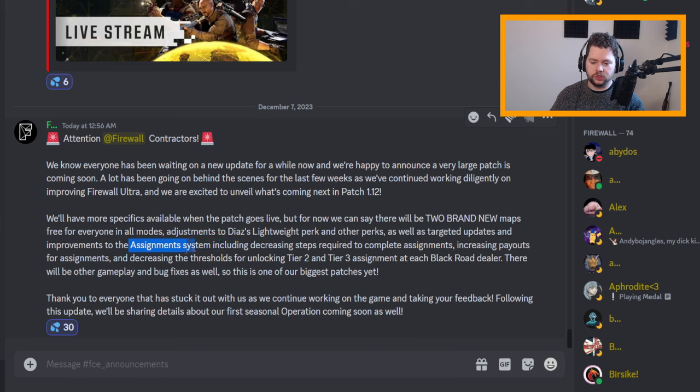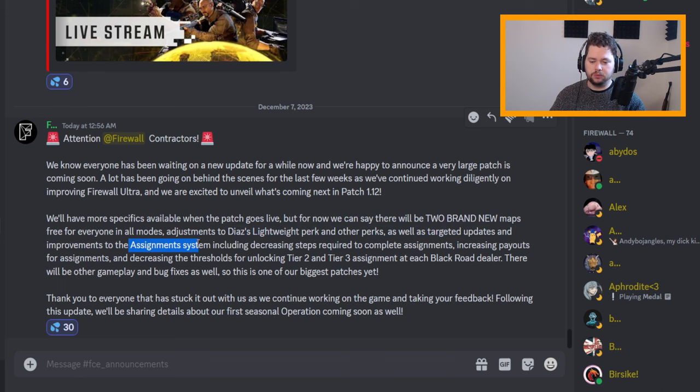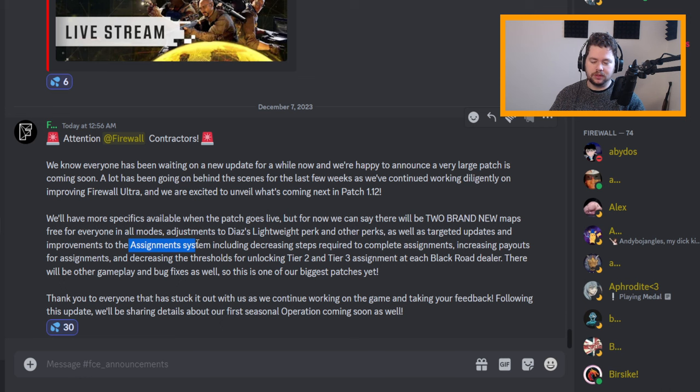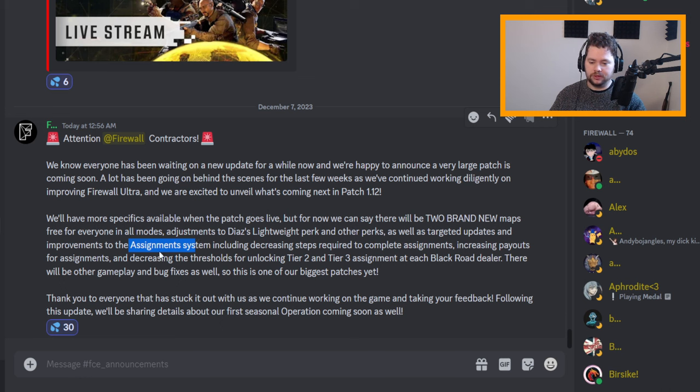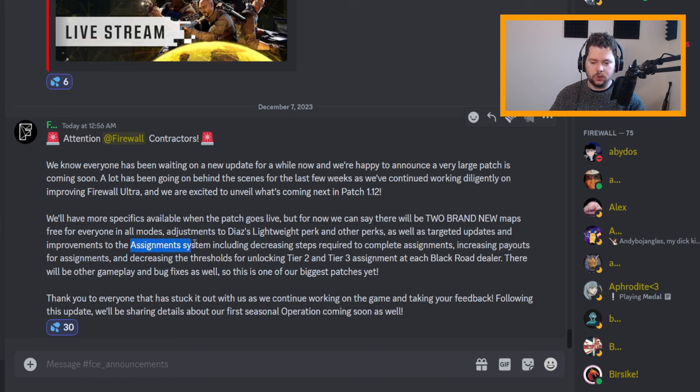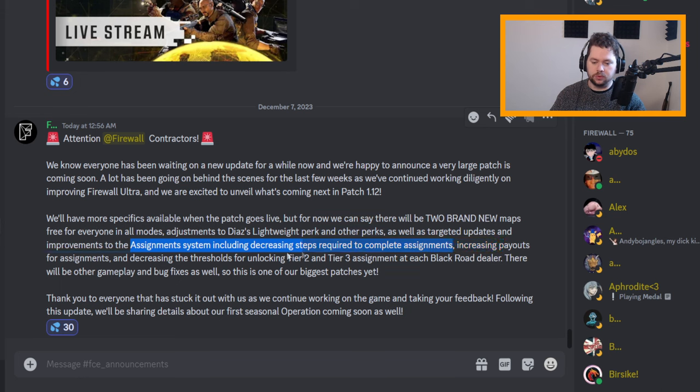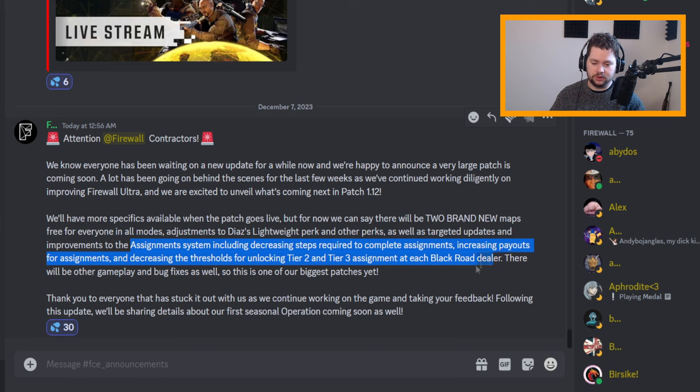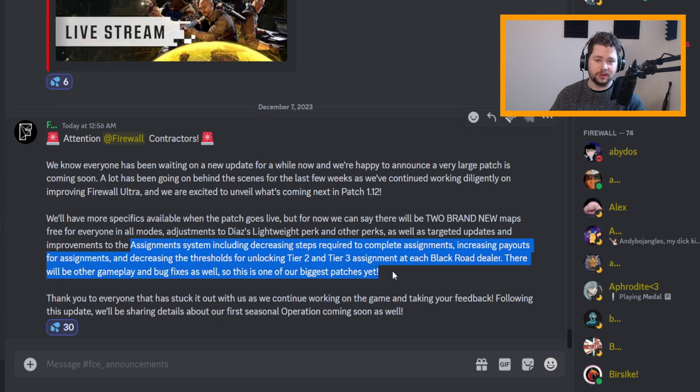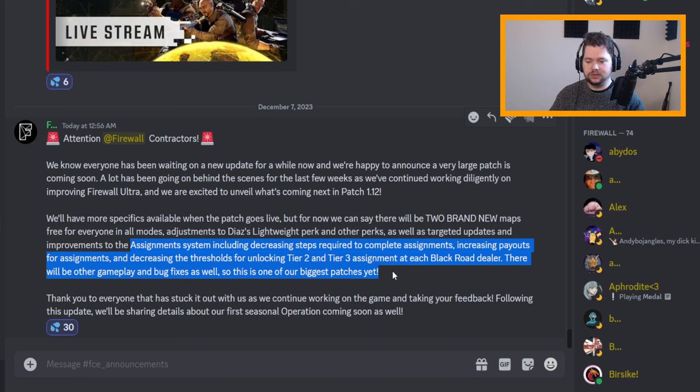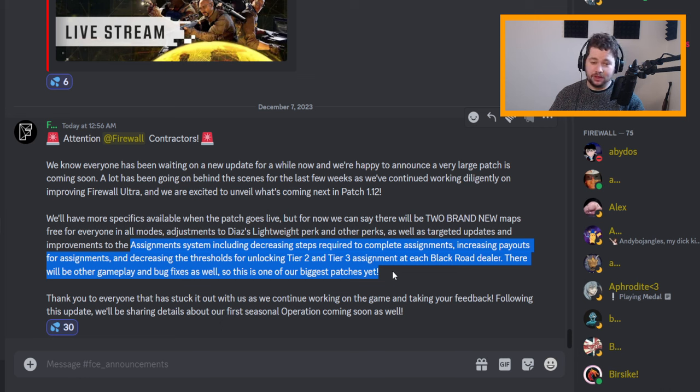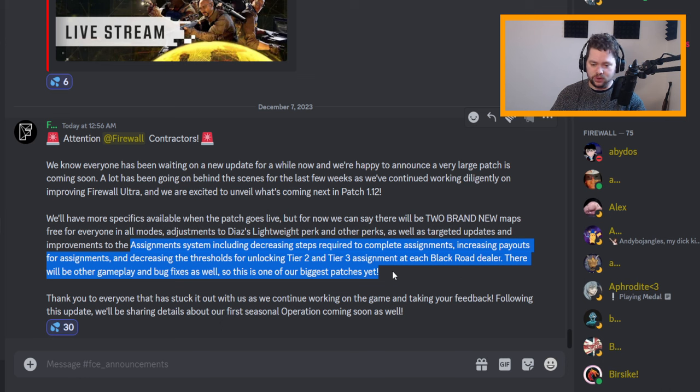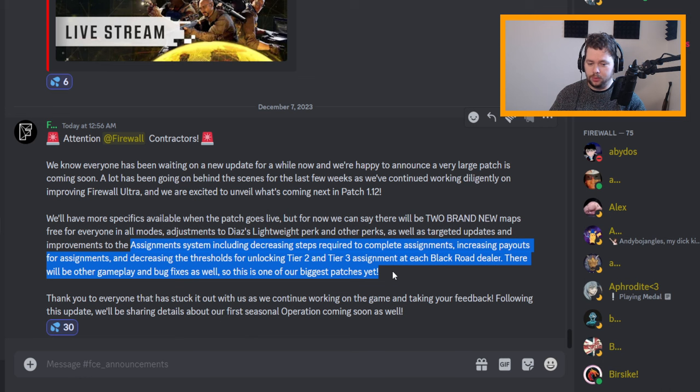And then of course another very welcome change in my opinion. The two biggest things that Firewall Ultra has needed since the last update has been adjust the grenade system and reduce the grind. So didn't say anything about grenades, but this whole assignment thing seems to be heavily reduced, the grind there, to make tiers and the whole assignment system less of a pain to get through. Because listen, I've nearly got 100 hours in the game, I think I'm only on tier two in like one or two of the dealers right now, so it's just been way too grindy and I'm hoping it is a significant decrease and not just a small kind of a thing.